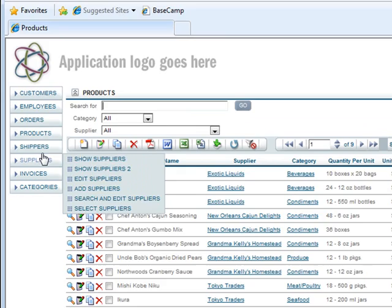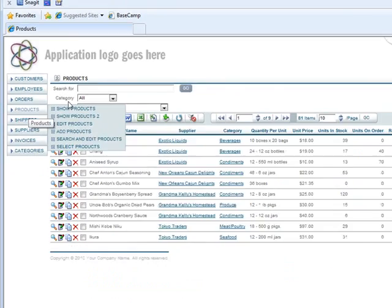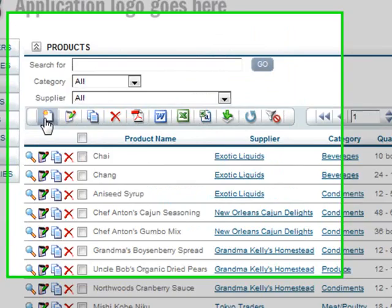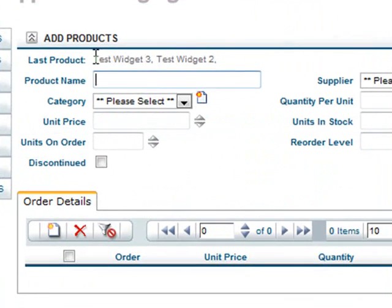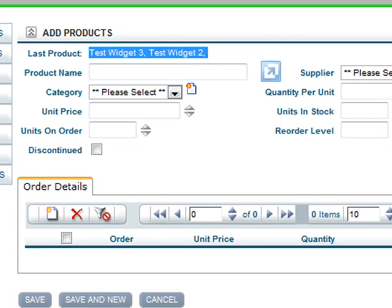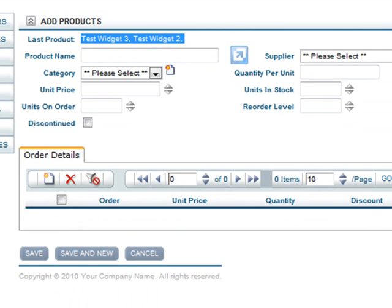If I go now back to Products, and I try to add, the history of the last two widgets that I added are there, and it'll just keep going across.